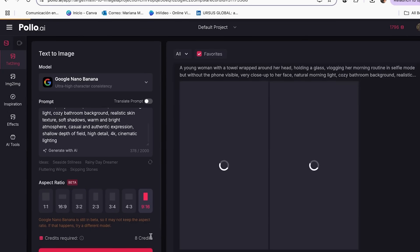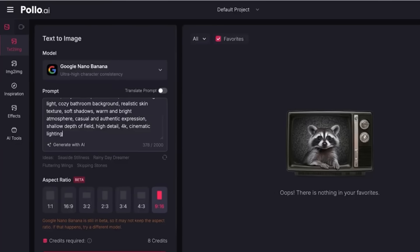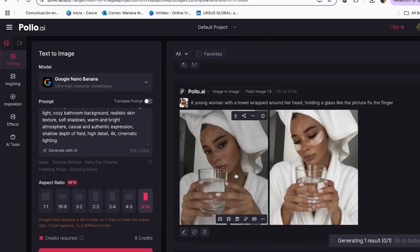Check your image quality before uploading. Zoom in and make sure you can see clear details. If the product edges look fuzzy or pixelated on your screen, Polo AI will make it even worse. Here's the golden rule: your output quality will never be better than your input quality. Always start with crystal clear, high-resolution images and your videos will look professional from the start.